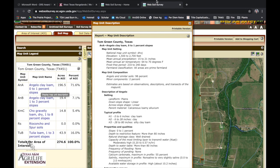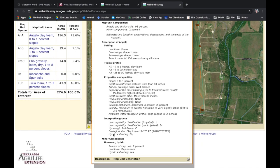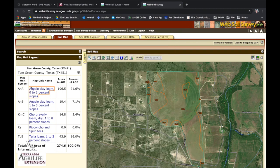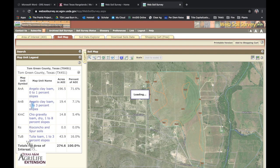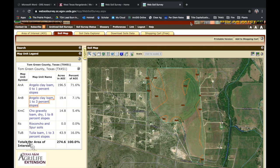I really like this because it gives you a farmland classification. It also gives you the corresponding ecological site of this particular soil type. You can click on every single soil series that popped up within our defined area of interest to see the different descriptions.